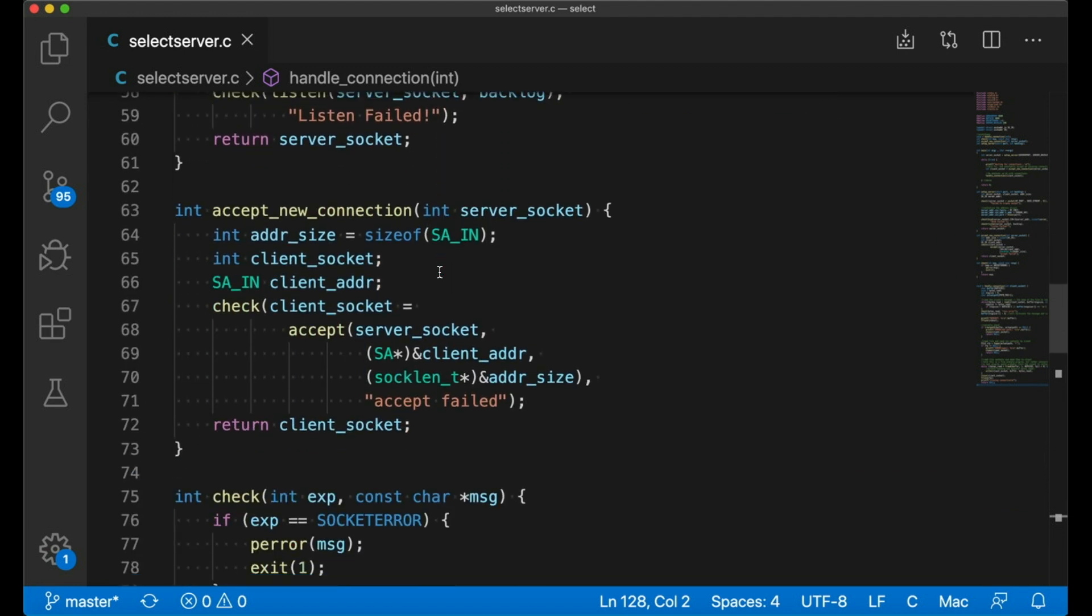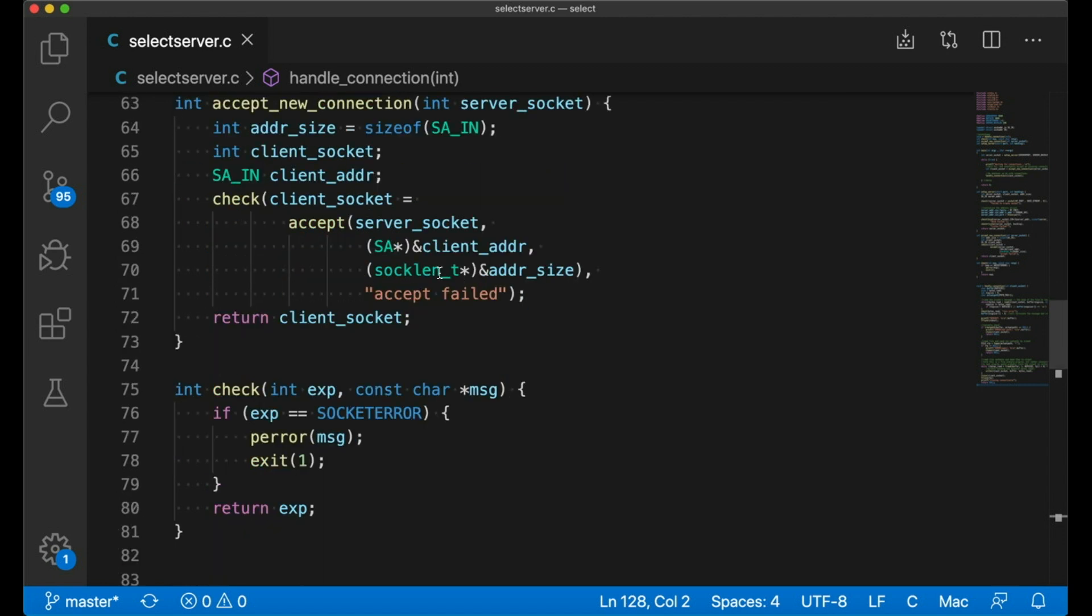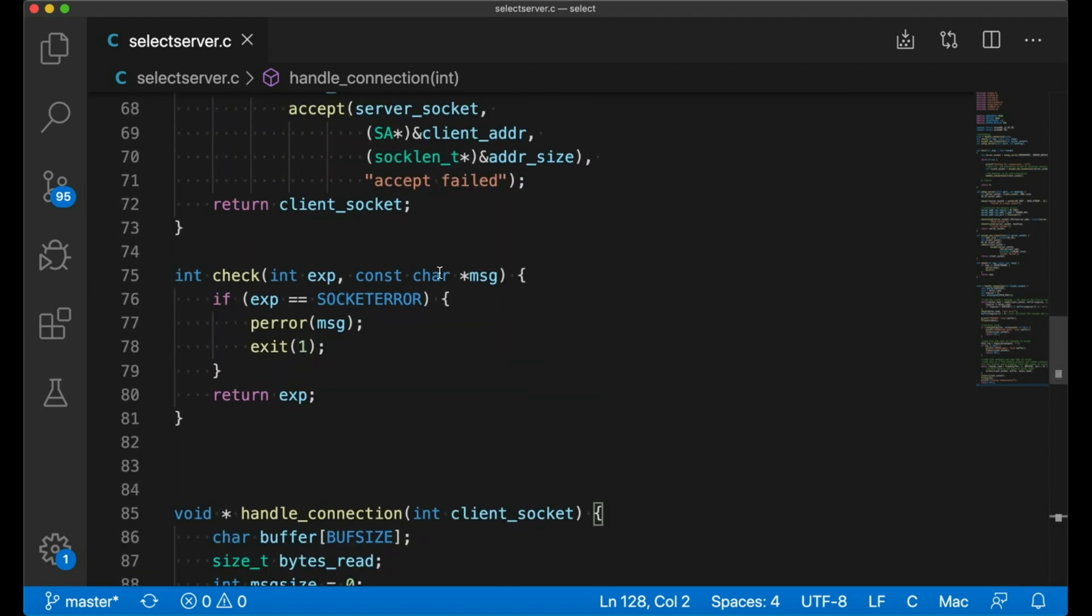Accept connection basically just calls accept and does a little error checking. This check function down here, that's what's doing the error checking. It just does some common error checking, and it's really just there to end the program if anything goes awry.